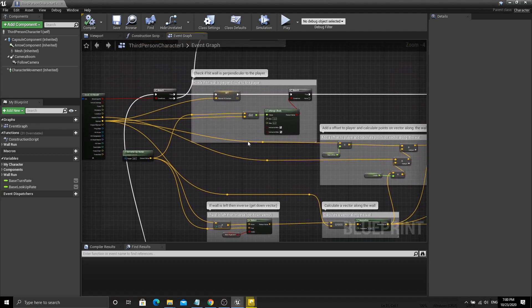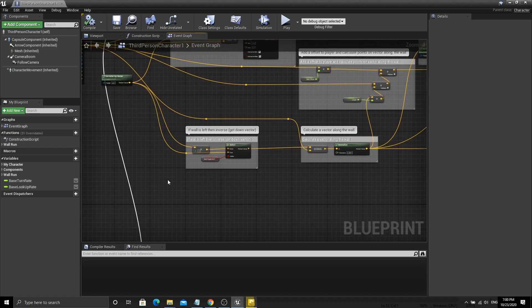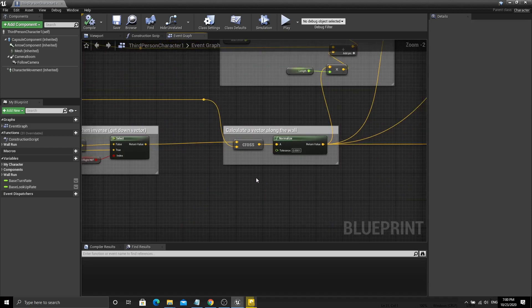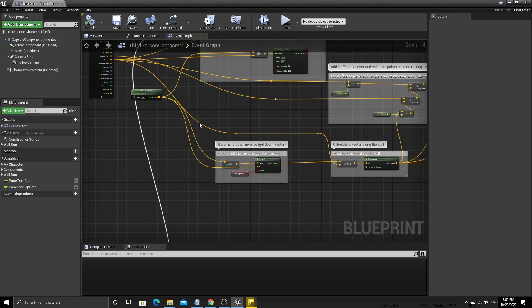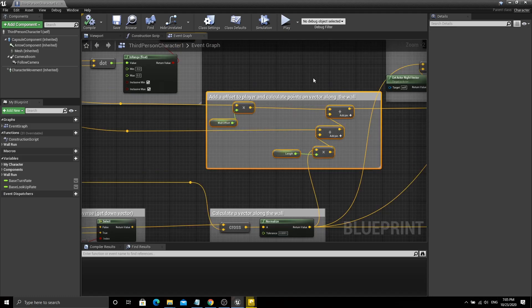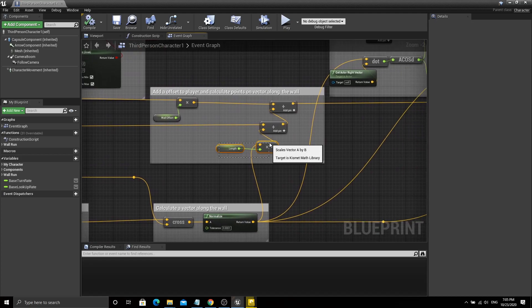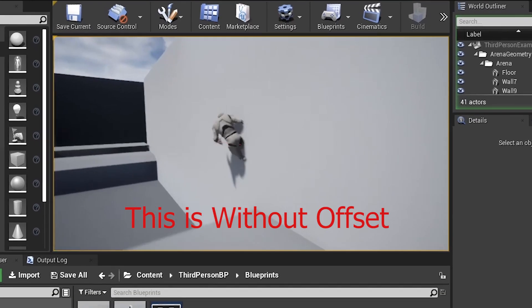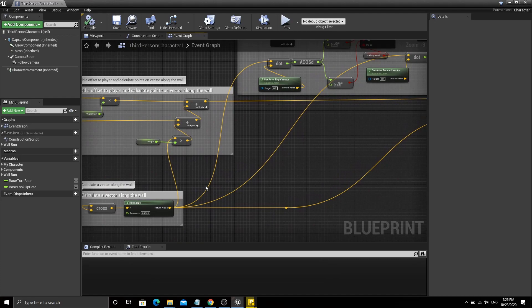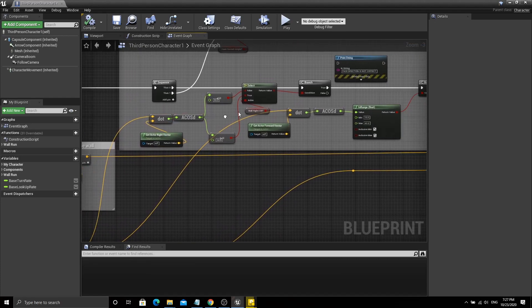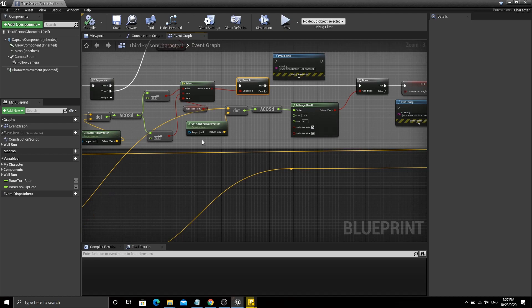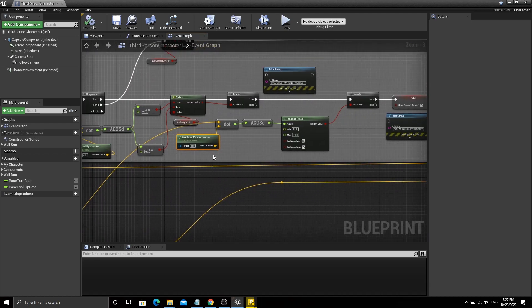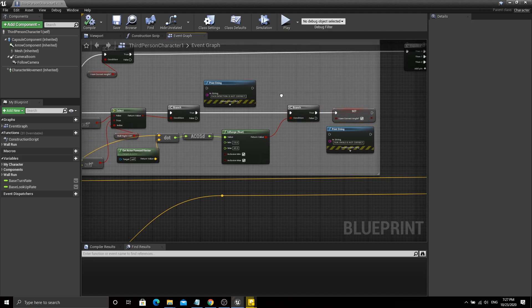Next we need to calculate the direction which the player needs to move along. This direction should be along the wall and can be calculated by getting the cross product of the player's up vector and the surface normal. Then I add a small offset towards the surface normal to the previously calculated direction, because we don't want to move the player too close to the wall, which makes wall running look very unnatural. Then I compare the player's forward and right vectors with the calculated direction to find the appropriate angle for wall running. If the angle matches, we flag it with a boolean value. Here is a rough sketch to help you understand the angle comparison.